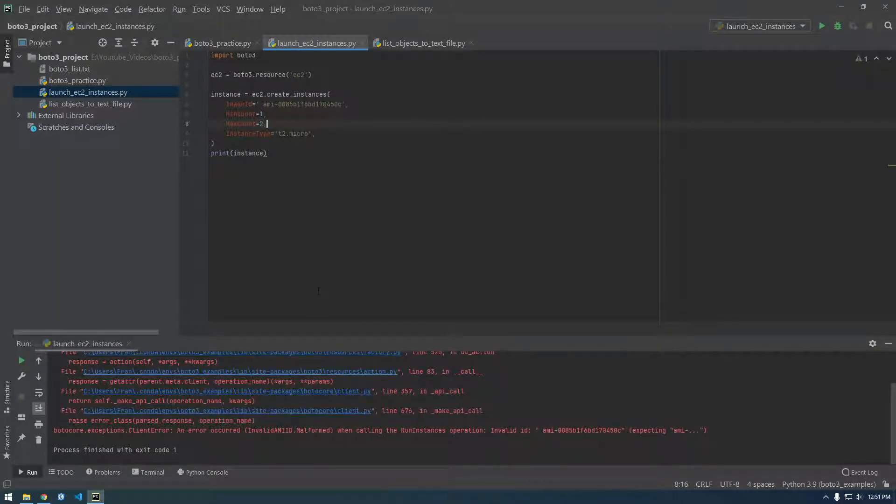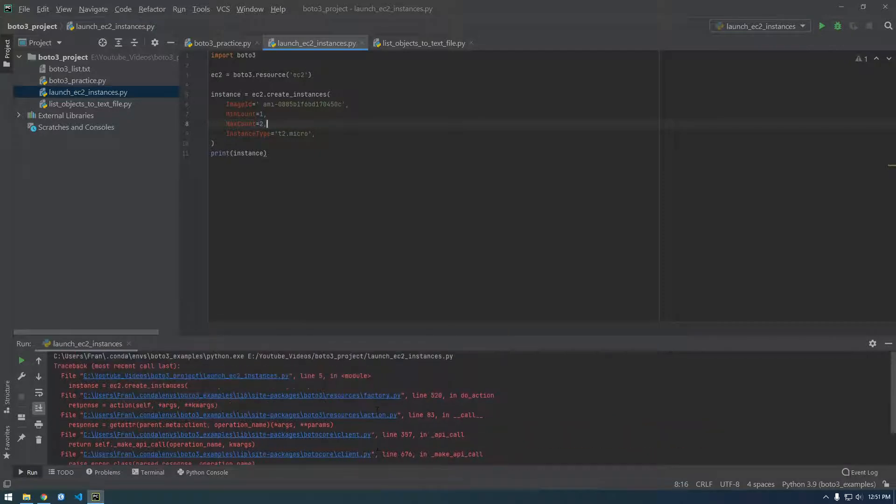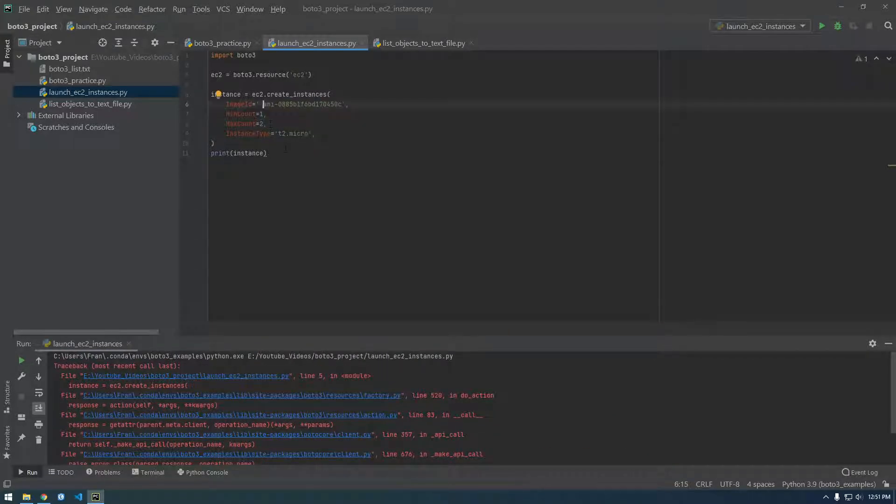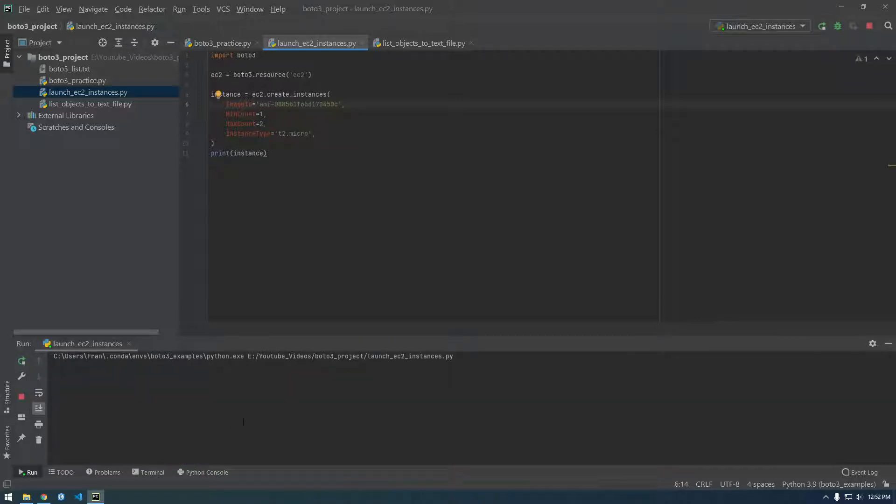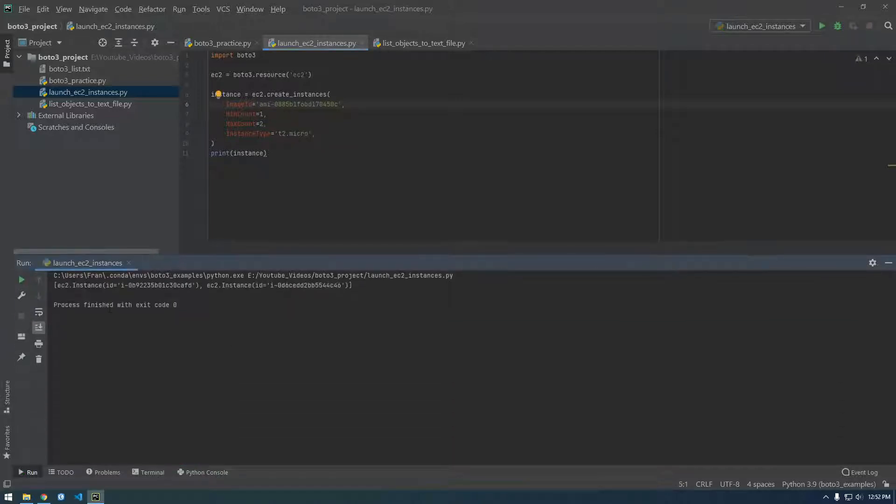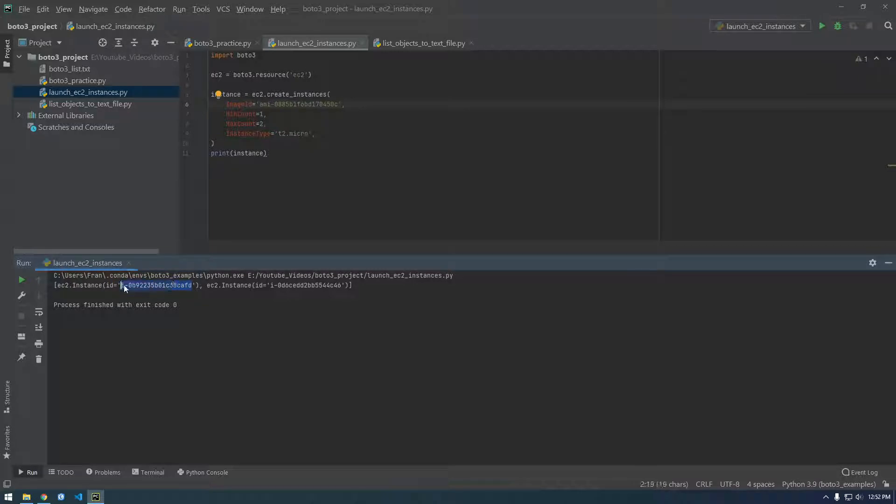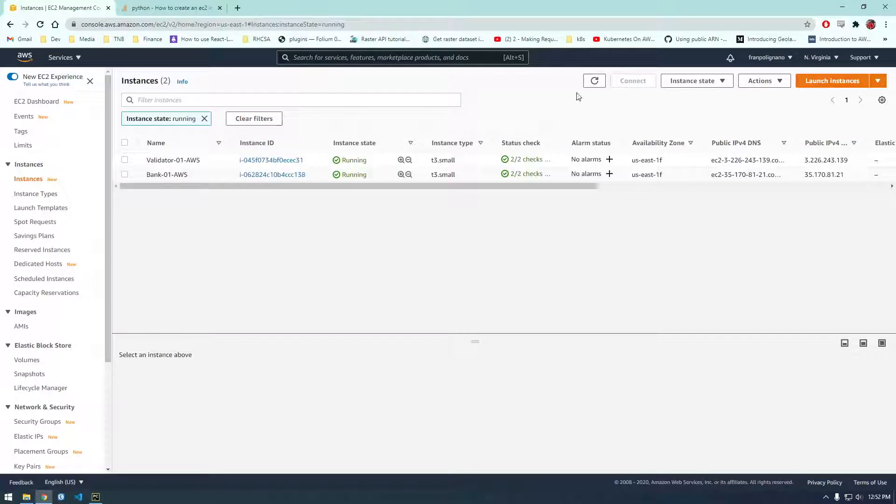You can see there's two running. Now when I run this we should get two more created. Nope, invalid ID. I must have copied this, oh I have an extra space there. So let's try that again. Okay, so it finished and then it printed the instance and you can see we have these two instances. These must be the new IDs that we created.